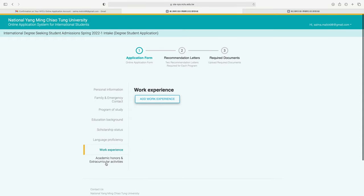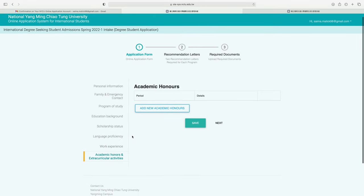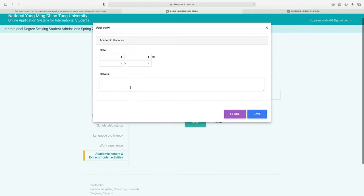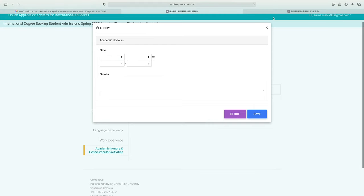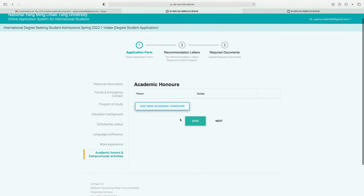Next is the academic honors and extracurricular activities section. If you have any academic honors or awards, add the information about them here. If you do not have any, skip this section and click save and next.